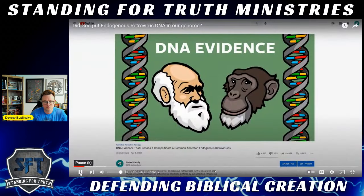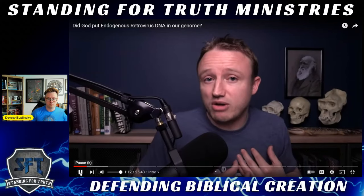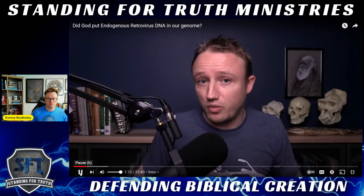If a retrovirus gets into a sperm cell or an egg cell, the child that develops from that sperm or egg will have the virus genome in every single cell of its body. It will then pass the virus genome onto its own offspring. Our genome — the human genome — is filled with virus.